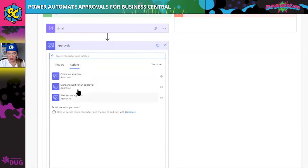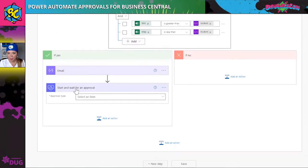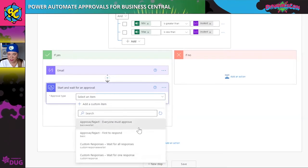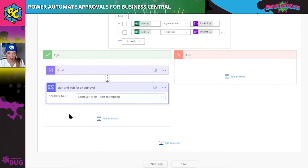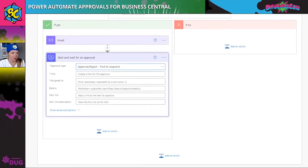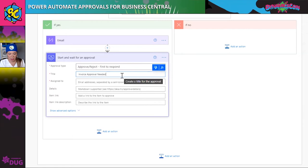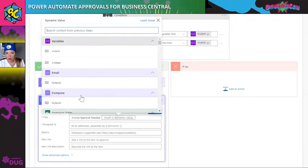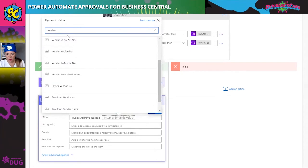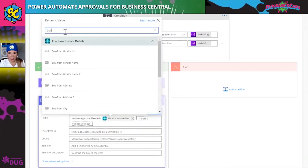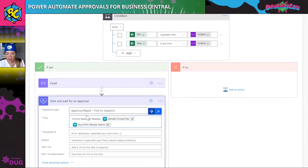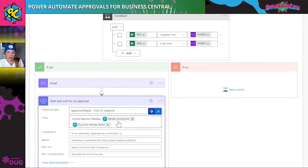Now we're going to say 'start and wait for an approval.' You can choose whether you want everyone to respond or just one person, and what type of response you want. I'm going to choose 'first to respond.' This gives me a field to fill in the approval details. For the title I'm going to put the vendor invoice number dash buy-to name — plugging in dynamic content — so it reads 'invoice approval needed' and identifies the number and the name.